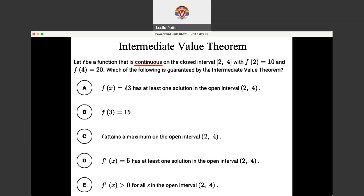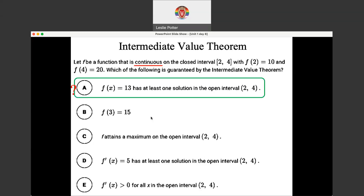13 is certainly in the range. Option A says if I pick a Y value of 13, then that should correlate to at least one solution in the open interval from 2 to 4. This has the open interval instead of a closed interval, which is more restrictive because it doesn't include the endpoints. This is actually the correct answer — it's not saying it's at any specific location, but saying I've got to have at least one solution. An open interval is more restrictive than the closed interval, so either one is applicable.